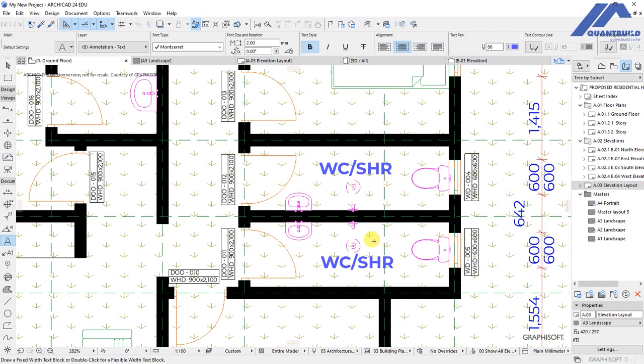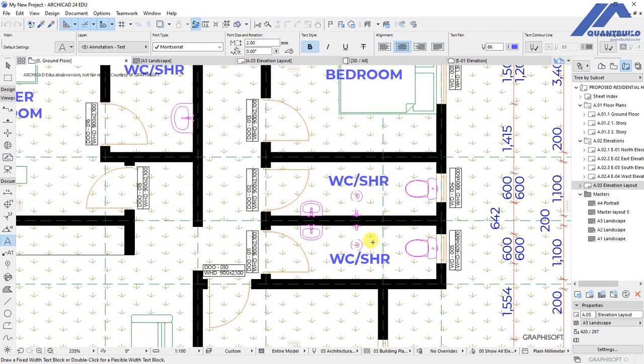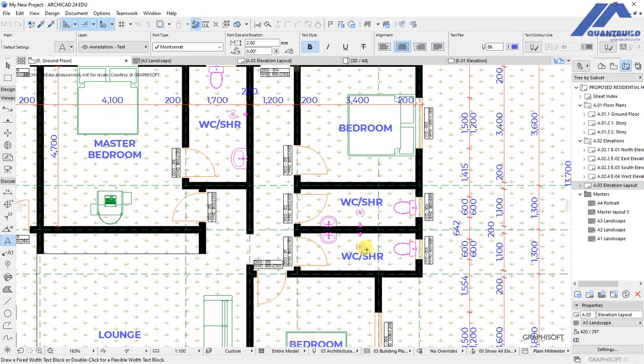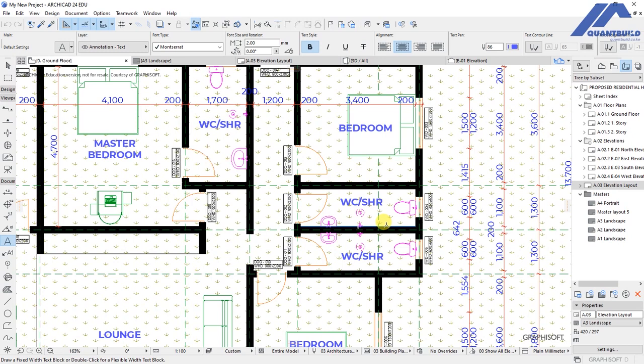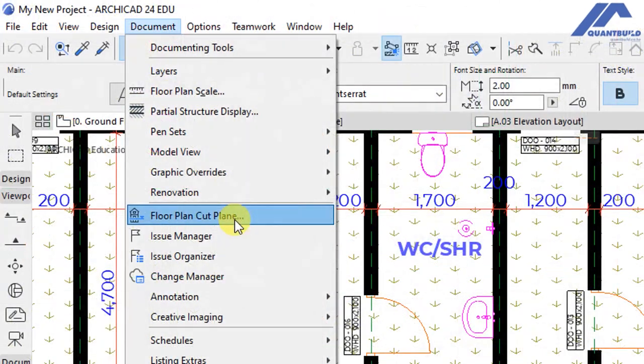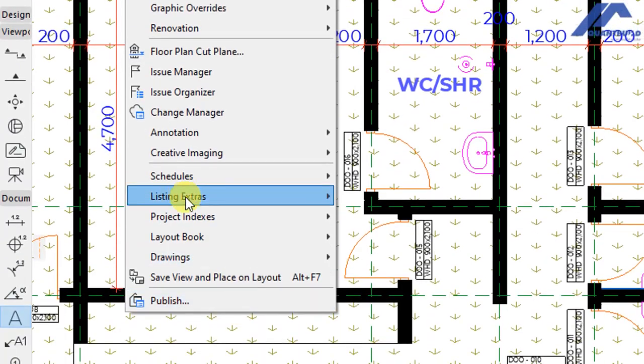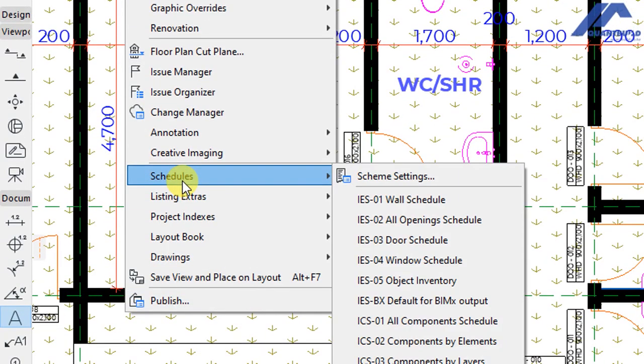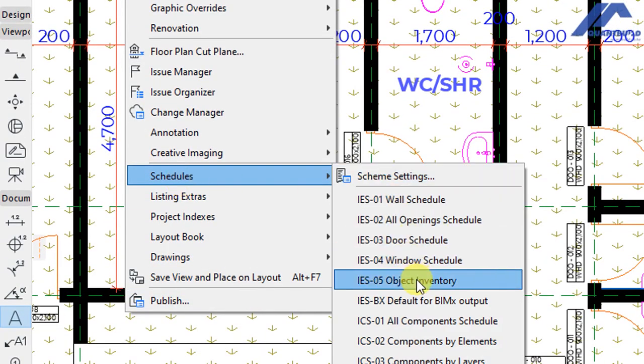These are represented in ArchiCAD as objects, and when we are doing quantity takeoff and we want to know the various types of objects that we have, we can be able to pull out that information from the schedules. That is available under Document, then under Schedules we have this that is called Object Inventory. So click on it.